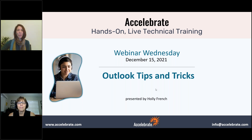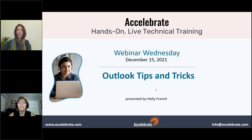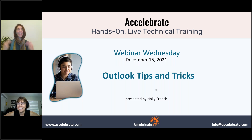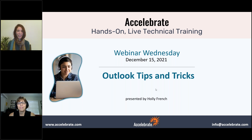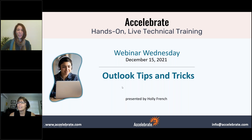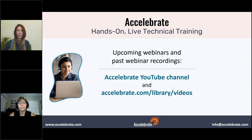Hi everyone, good afternoon and thank you so much for joining us for this Webinar Wednesday. Today I'm here with my colleague Holly French, and she is going to be talking with us about Outlook tips and tricks. If you've seen Holly teach and you're here because you know what a wonderful instructor she is, welcome back. If it's your first time having a Holly experience, you're in for a treat.